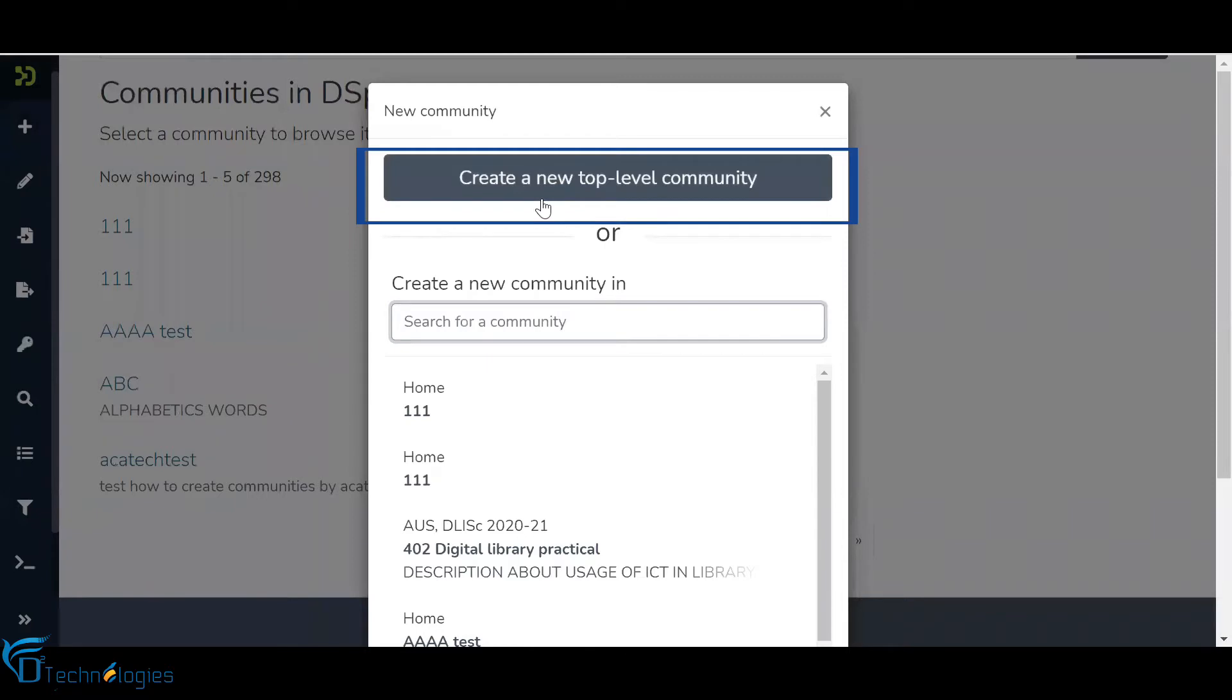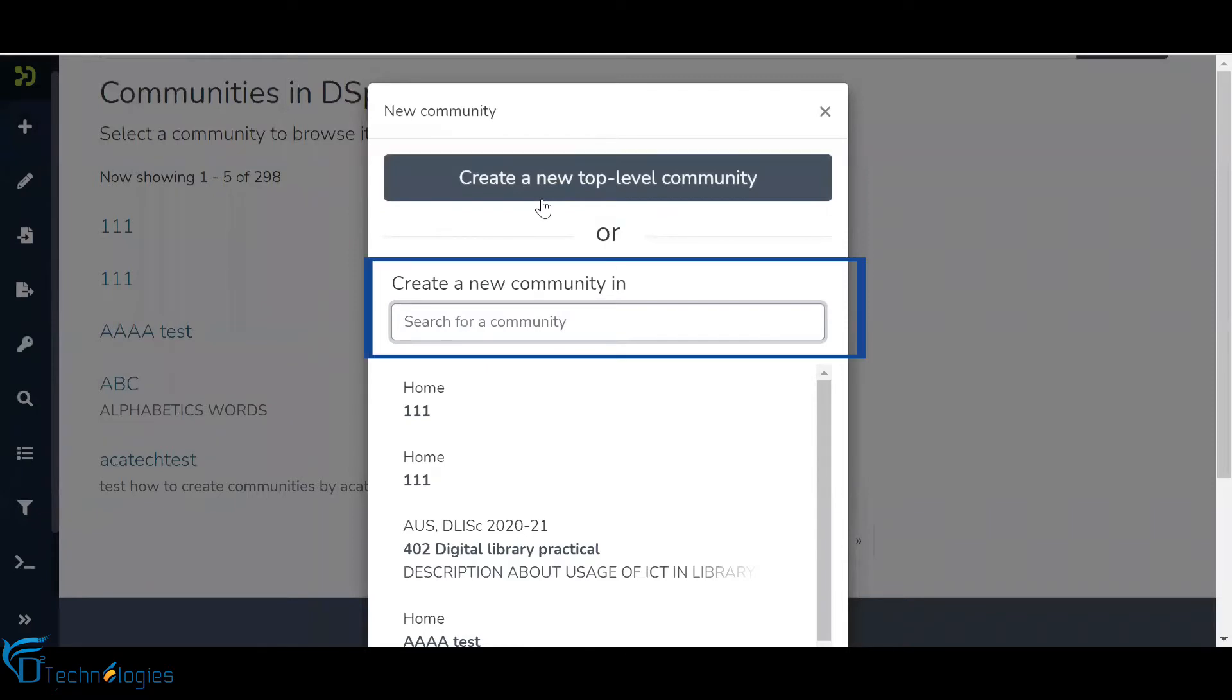Click on the Create a New Top Level Community button to create a community, or type the name of an existing community to create a sub-community within the selected community.